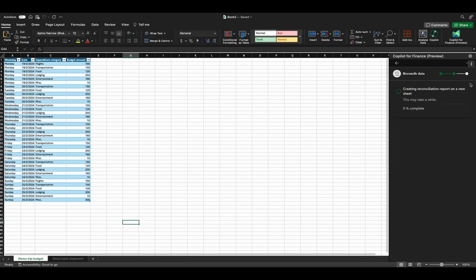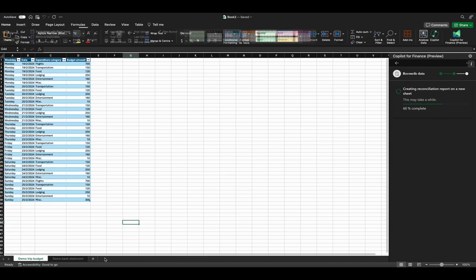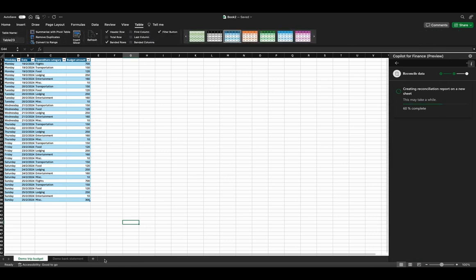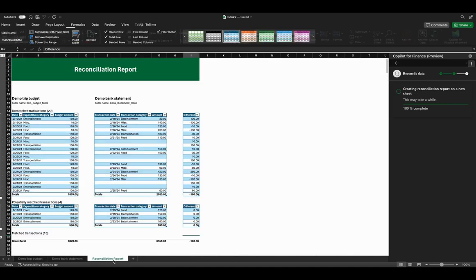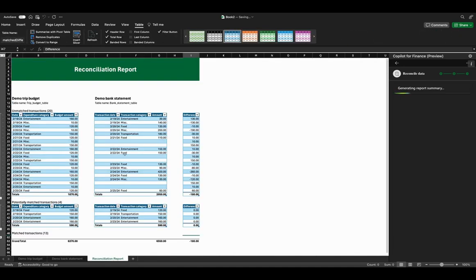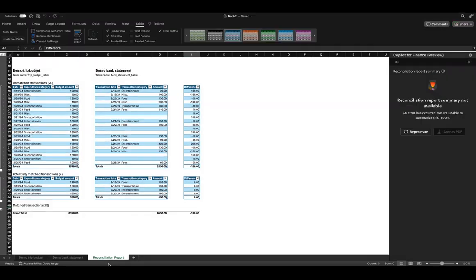Now it's automatically doing the reconciliation report. You will see it's going to add one more sheet at the bottom. Yes, you can see it has been added. This is very convenient and super helpful. Now we have created this reconciliation report.